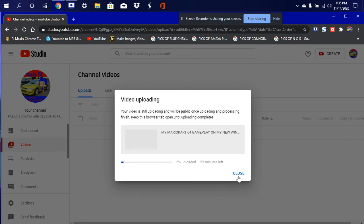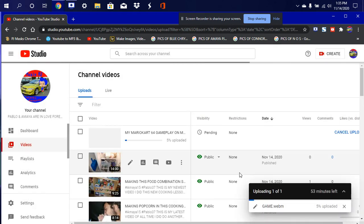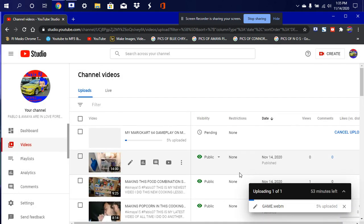It says keep the browser tab open, so we're gonna go ahead now and hit close. I'm trying to make sure that I'm on the hotspot. Oh, I gotta plug it in. Let me go home.